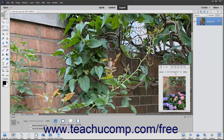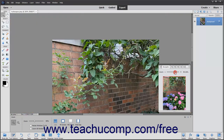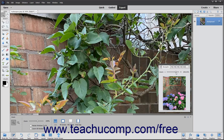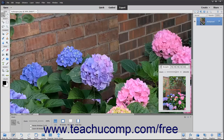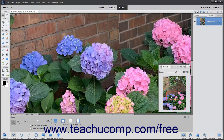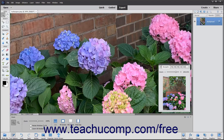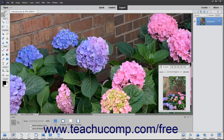Then use the slider in the Navigator panel to increase or decrease the magnification. The content displayed in the image window is the same area enclosed within the red box in the Navigator panel. You can click and drag the red box in the Navigator panel to select which section of the image to show within the image window.